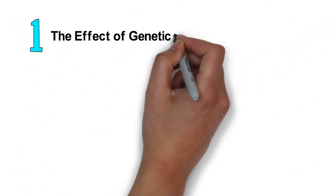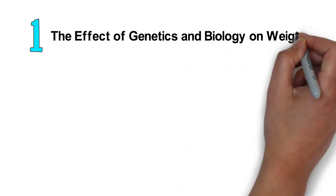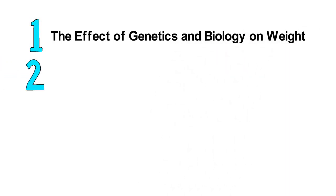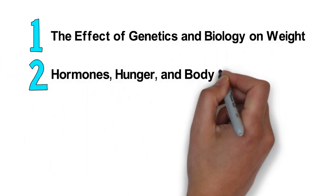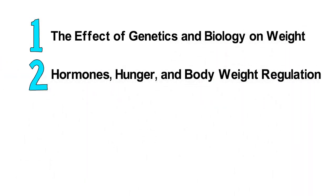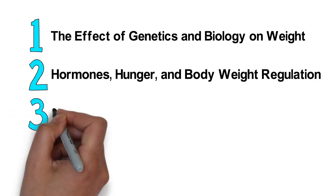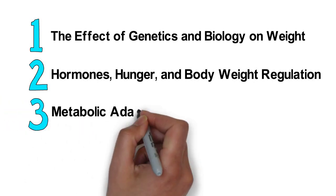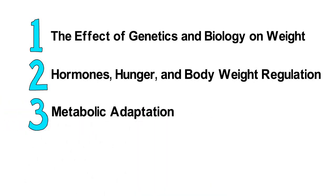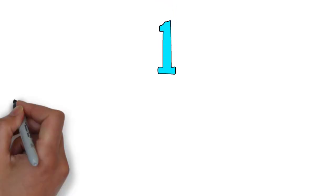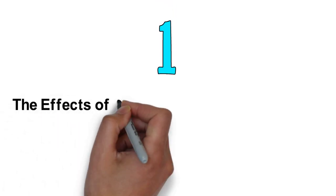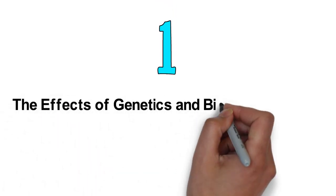In this video, we will review: 1. The effect of genetics and biology on weight 2. Hormones, hunger, and body weight regulation 3. Metabolic adaptation 4. Treatment options. Let's start off with number 1, the effect of genetics and biology on weight.